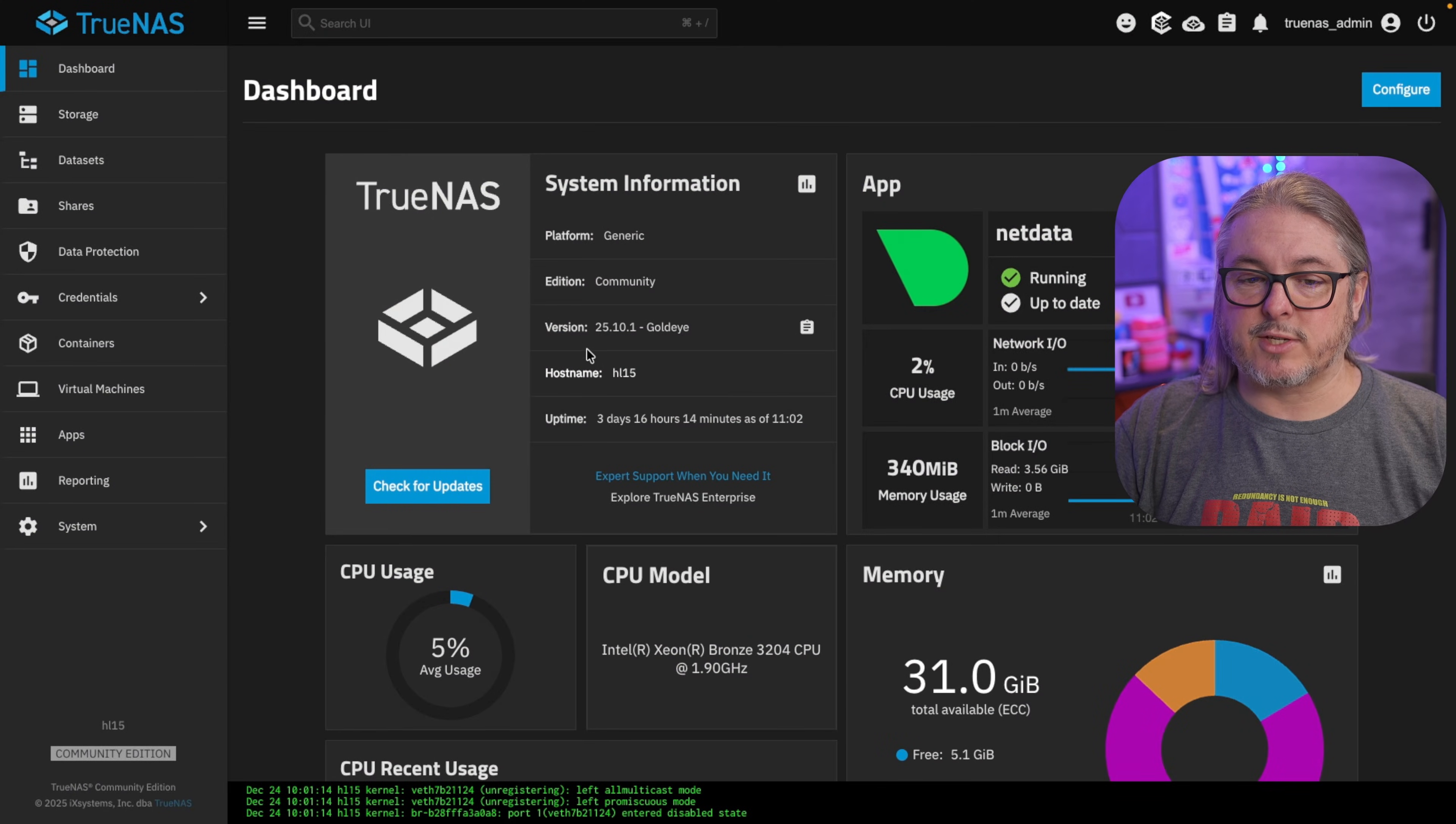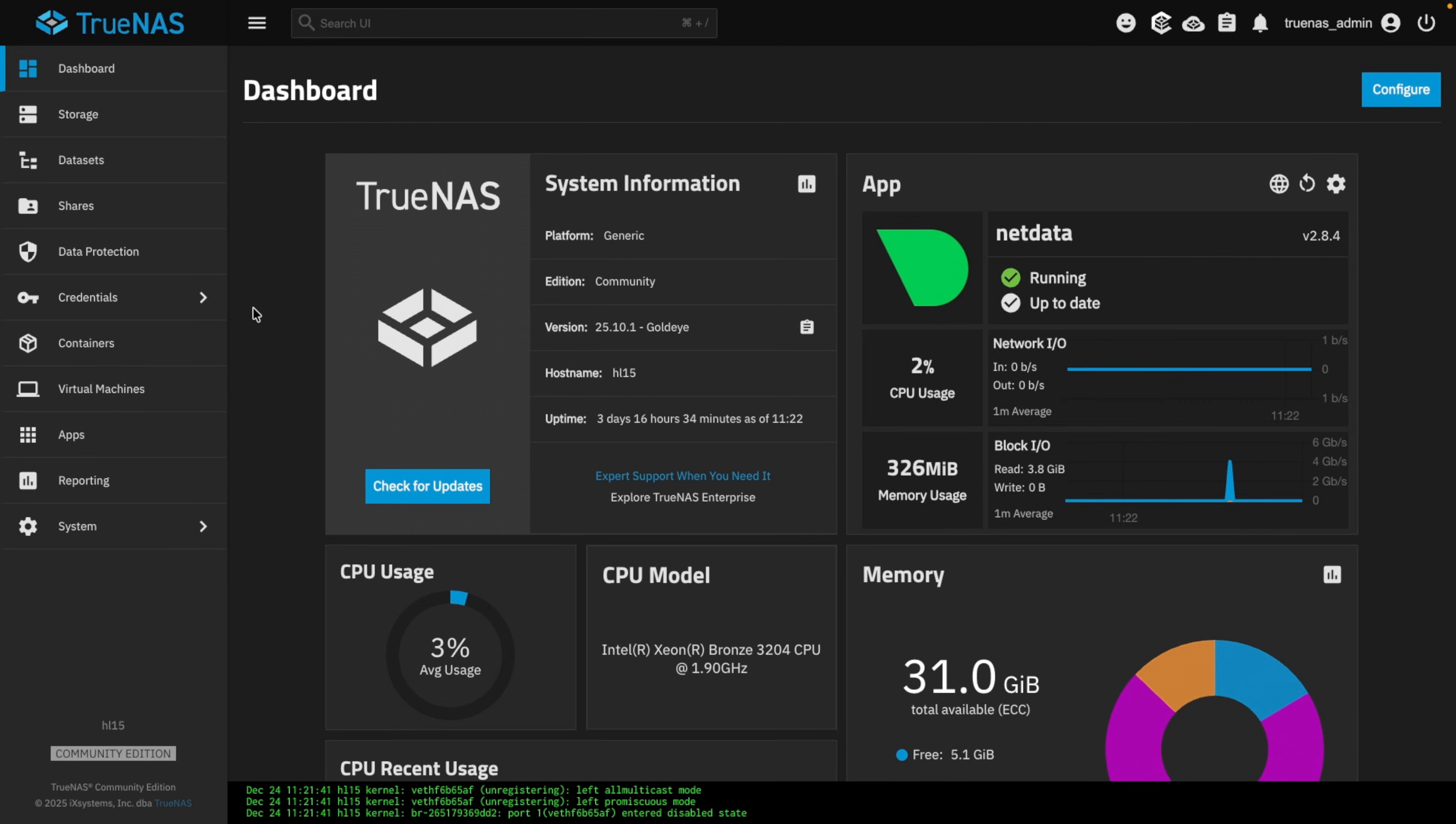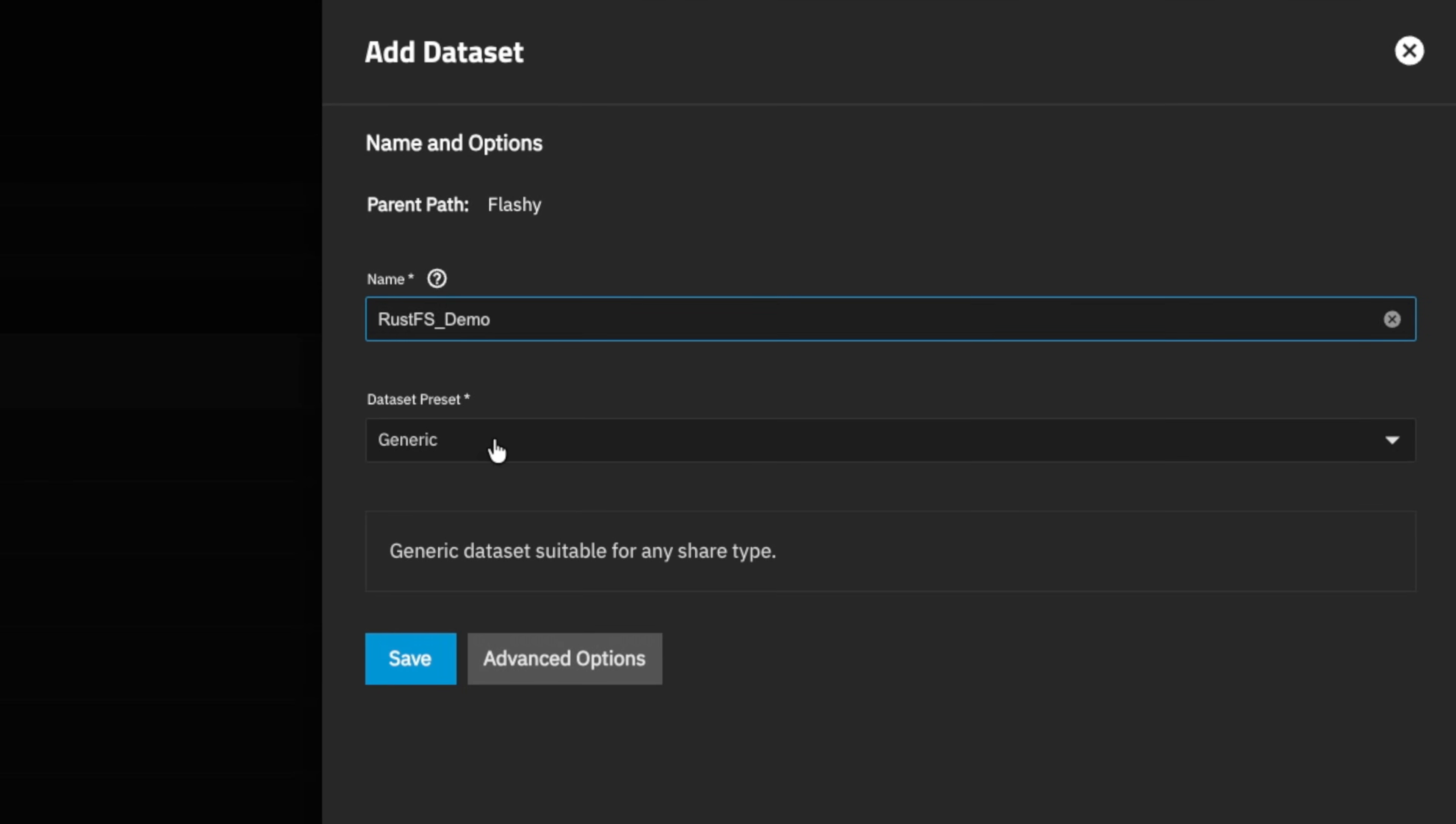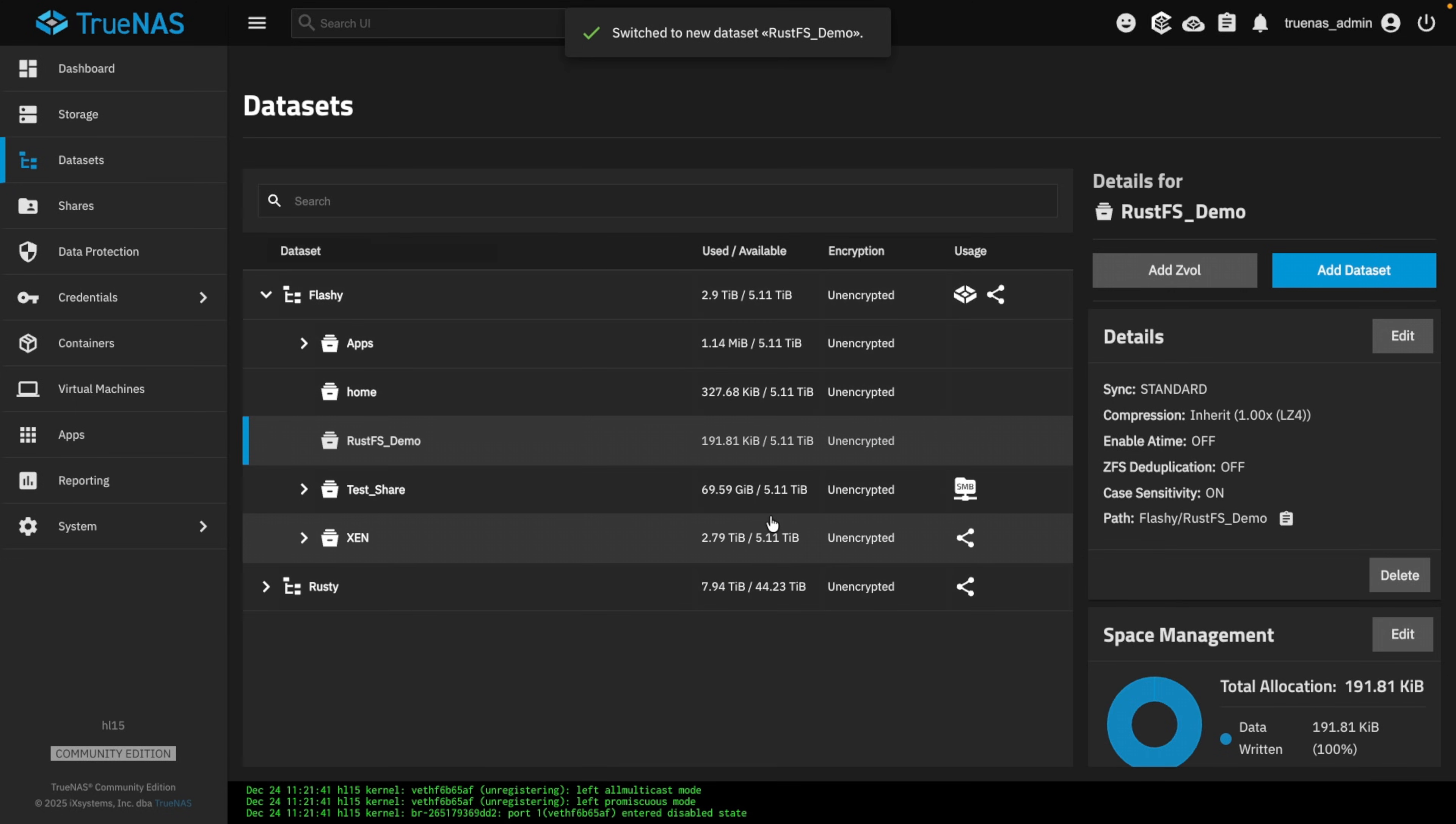Now we're doing this in TrueNAS version 25.10.1, latest available here in December of 2025. And the first thing we need to do is create a data set to store RustFS. I'm going to add a data set, I'm going to call it RustFS demo, and I'm going to change it to the apps preset and hit save. There's not any other permissions you need to do, and there's not another directory you need to create, because the settings and the buckets will all be stored right here.